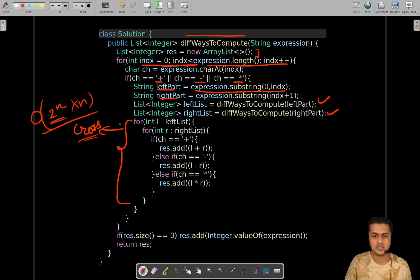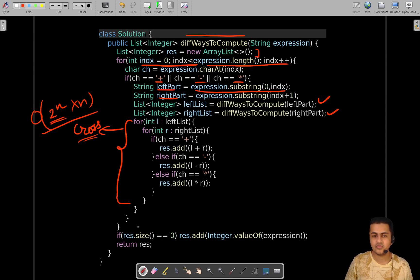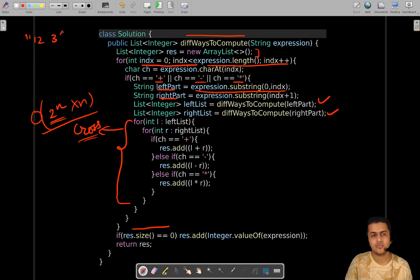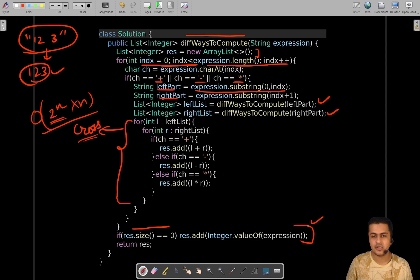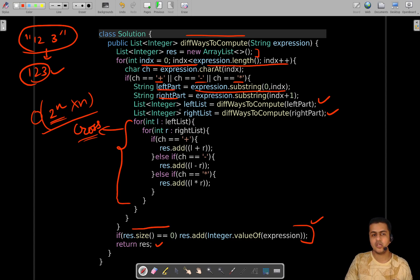This is a recursive function, so we need a base case. The best case is when there is no operator in the expression — only an integer value. In that case, the results list has no cross-product entries, so we simply parse and return that integer value. For example, if the expression is just '123' with no operator, the result is only [123]. After handling the base case, we return the result list representing all values to which the current expression can be evaluated.